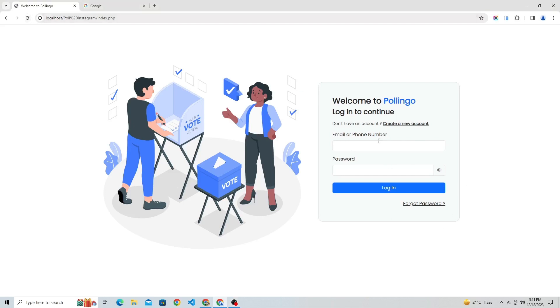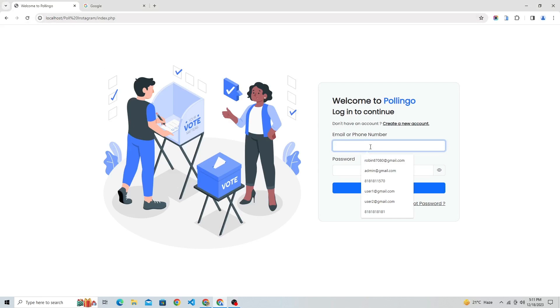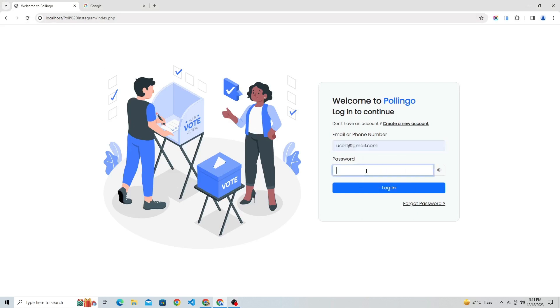This is our login page where users can log in to their account. User 1 is currently not registered, so he's not able to log in.